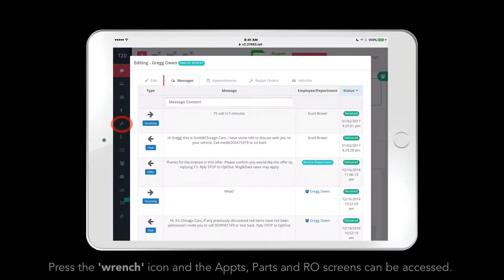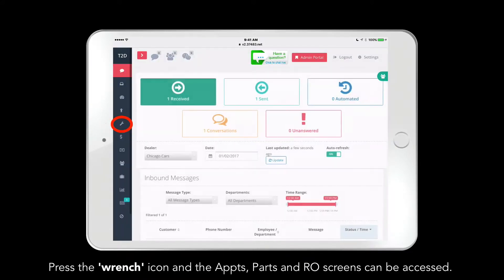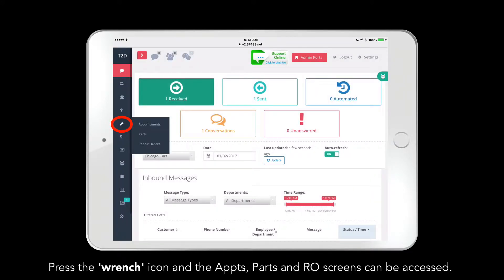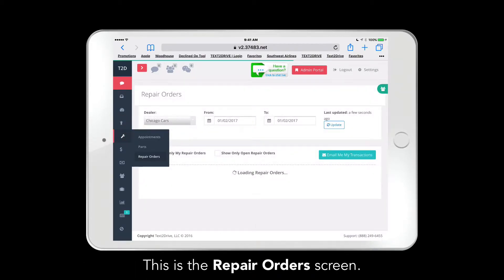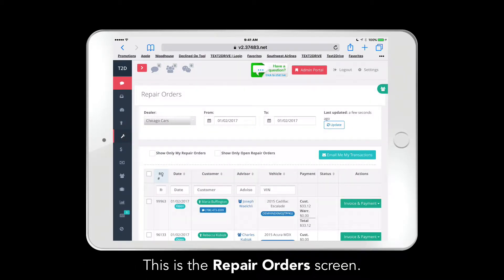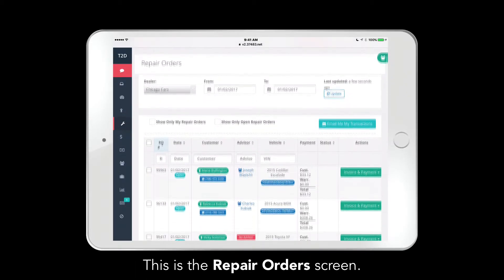Pressing the wrench icon in the feature selection bar accesses the appointment screen, parts screen, and repair order screen. You're viewing the repair order screen right now.